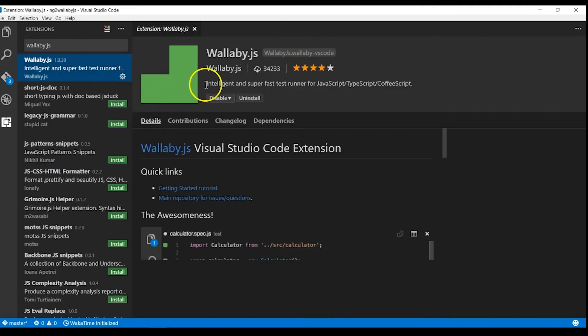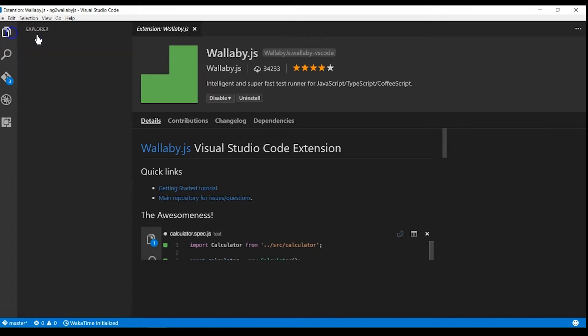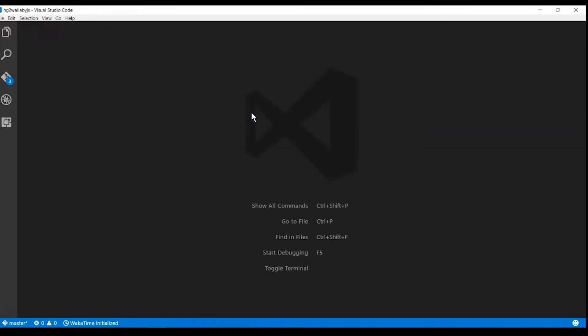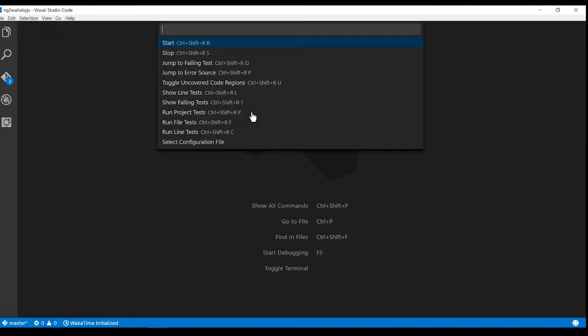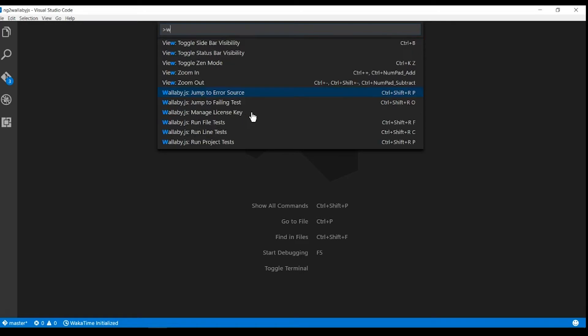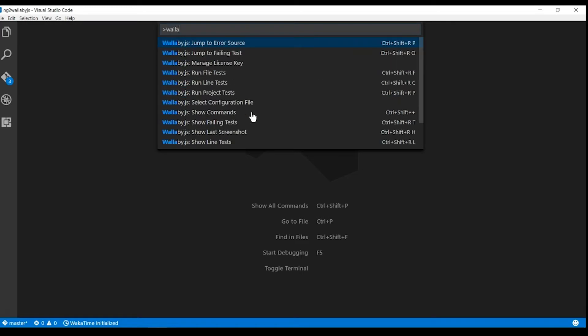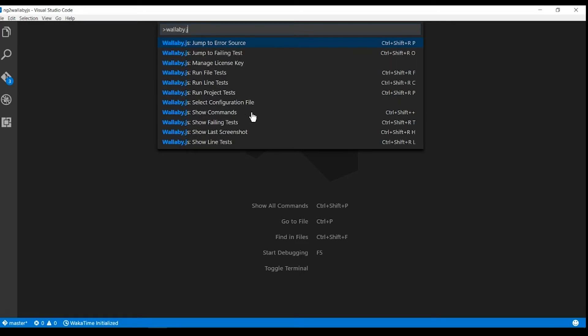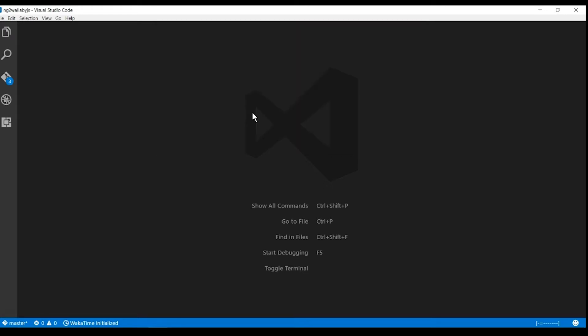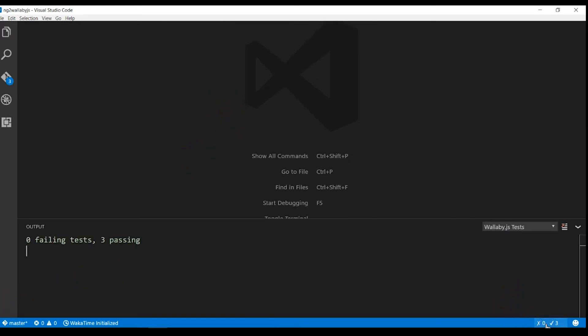Once installed, Wallaby will install the core and you can use a number of commands using Ctrl+Shift+Equals. You can also find the commands with Ctrl+Shift+P and search for Wallaby. Let's start it by calling the Start command. Select to try out with the trial or enter your license key.